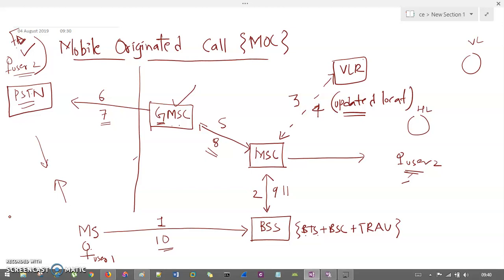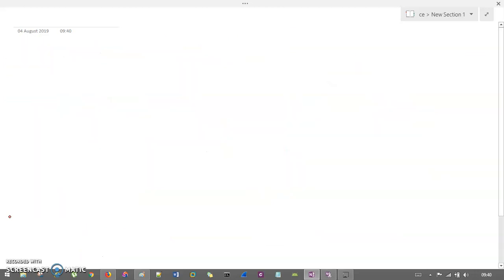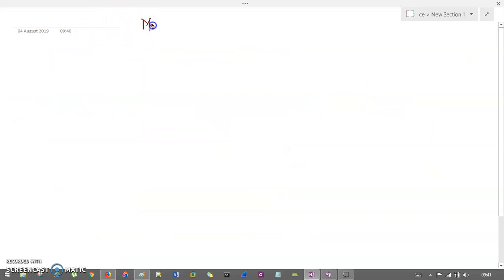Now let's look at mobile terminating call, MTC. This covers how exactly you are terminating or disconnecting the call — this is the topic of MTC, which stands for mobile terminating call.